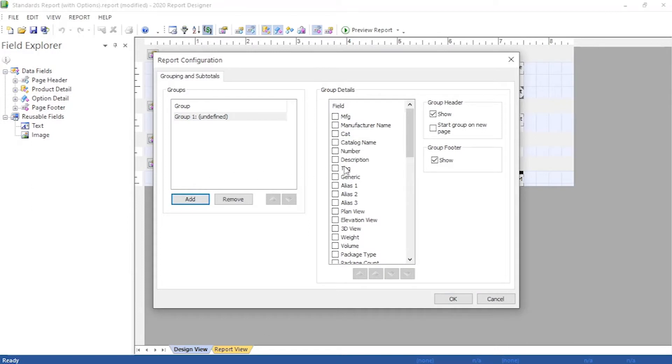Now we add a group and select the columns we want to separate groups by, in this case MFG for grouping by manufacturer.